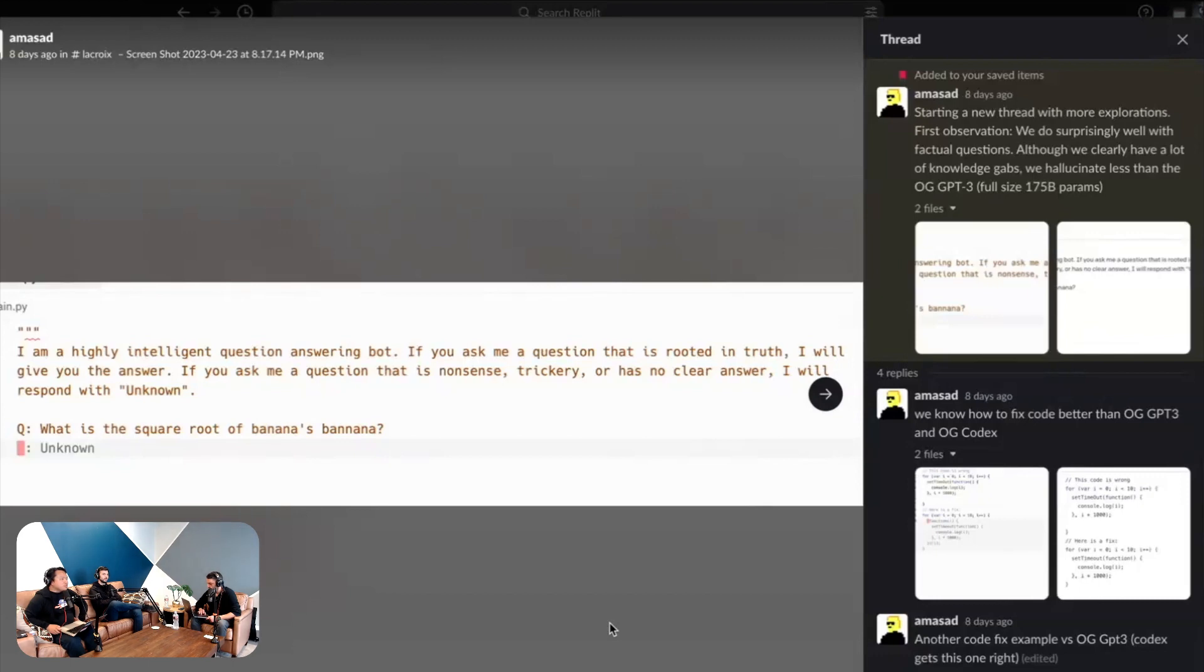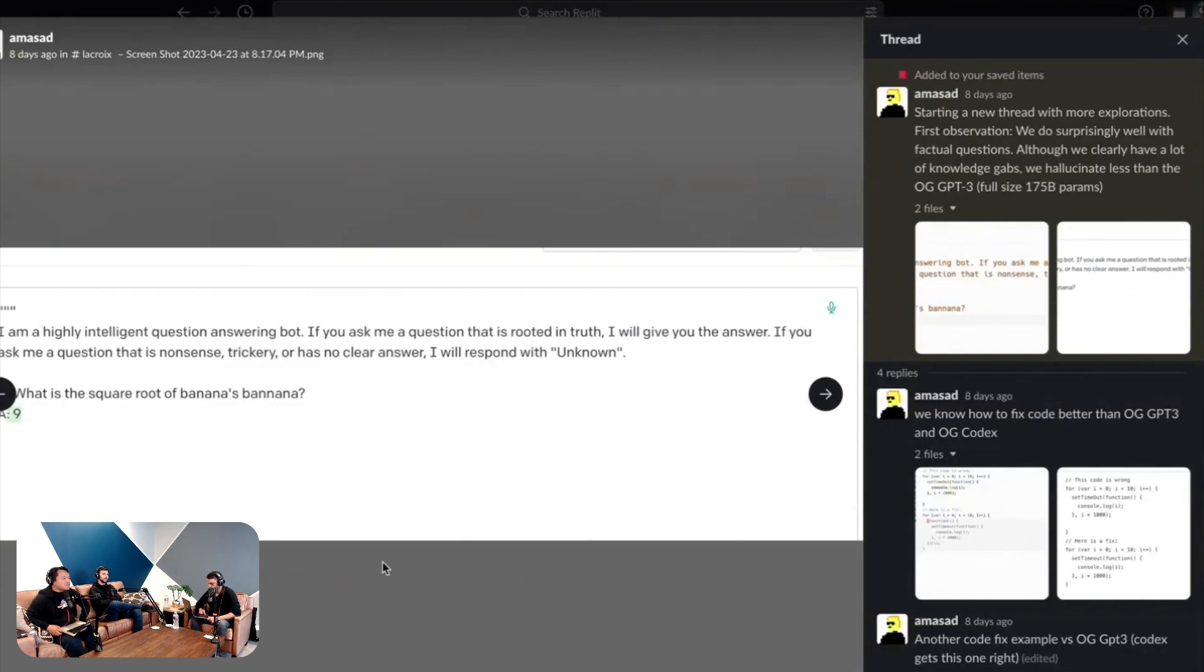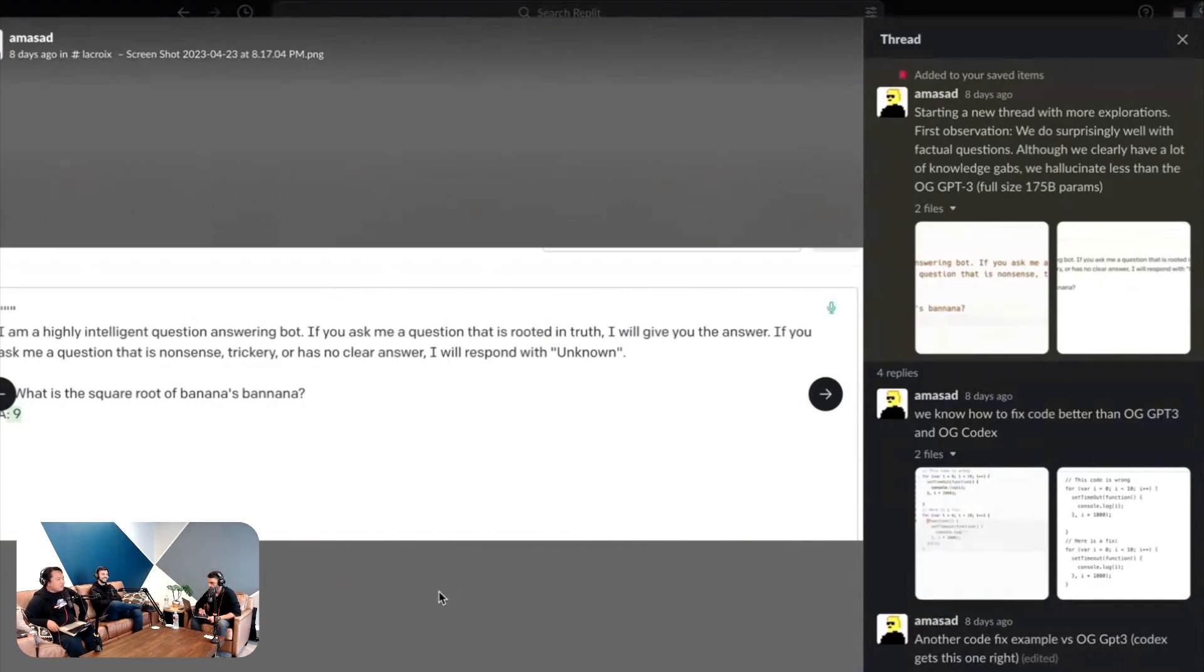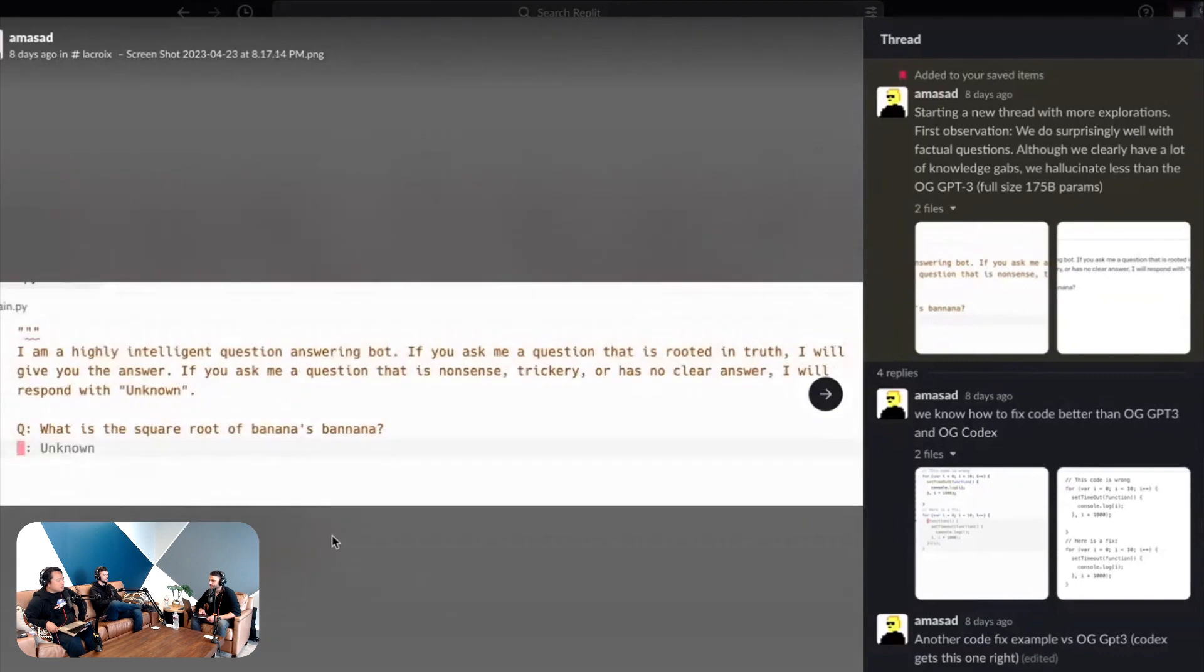These are I think, yeah, this is original GPT-3 with full size 175 billion parameters. So you asked GPT-3, I'm a highly intelligent question answering bot, if you ask me a question that is rooted in truth I'll give you the answer, if you ask me a question that is nonsense I will respond with unknown. And then you ask it a question: what is the square root of a banana's banana? It answers nine. So complete hallucination and failed to follow the instruction that you gave it.